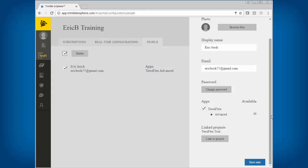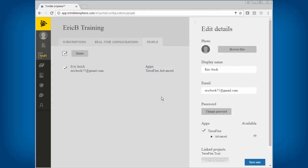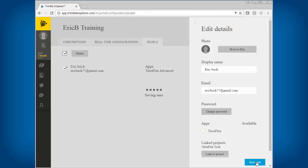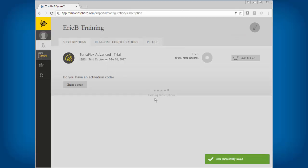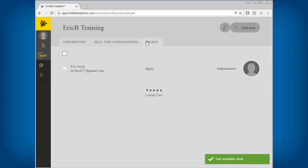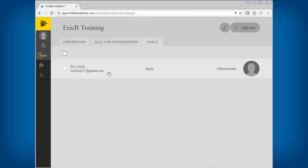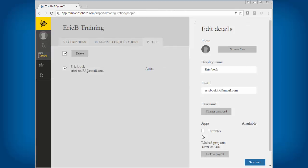If someone leaves your company and you want to get rid of that account or release that license, you would come in and edit. Under Apps, you just uncheck the box and save the user, and now that license is available. If I go back to subscriptions, I should see zero of a hundred used.